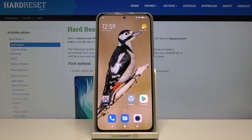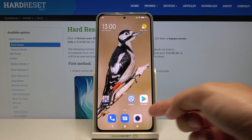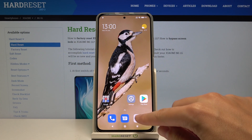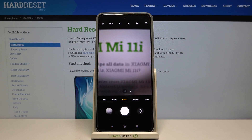Welcome! Here I've got Xiaomi Mi 11i and I'm going to show you how to change the volume button function in the camera app on this device. Let's start by tapping the camera button to open it — for now we are in the standard photo mode.